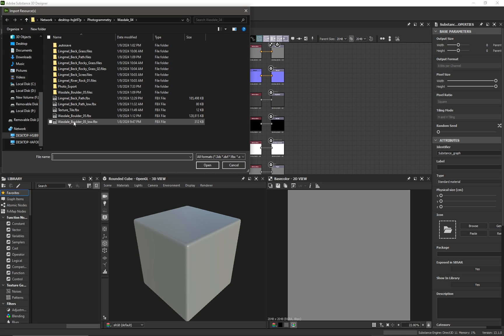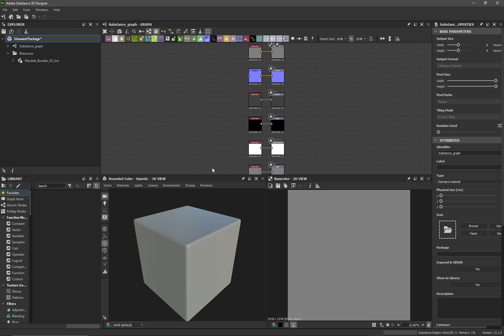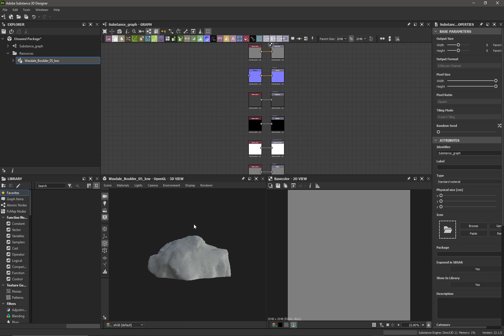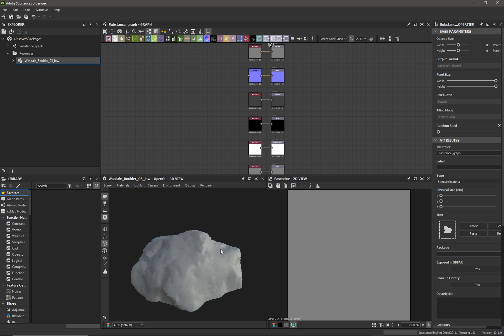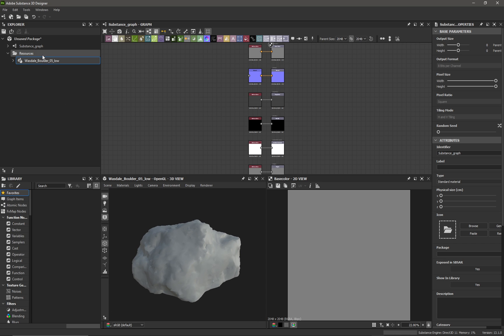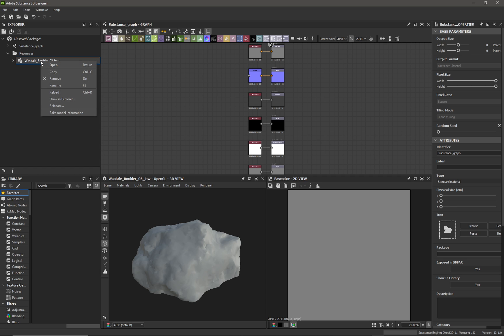I'm going to pick my low-poly object which is going to be this boulder 5, and then as it appears in the Explorer I can just drag it and drop it into my 3D viewport. You can see my rock object now if we go back up to the rock object in the Explorer.